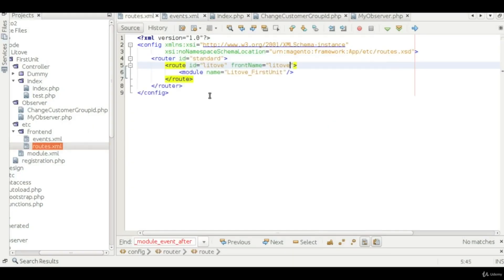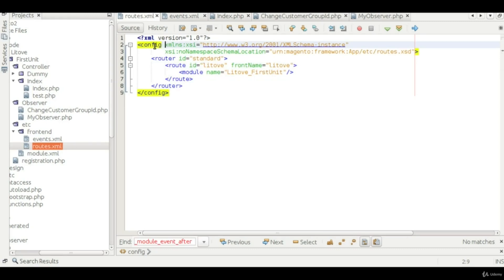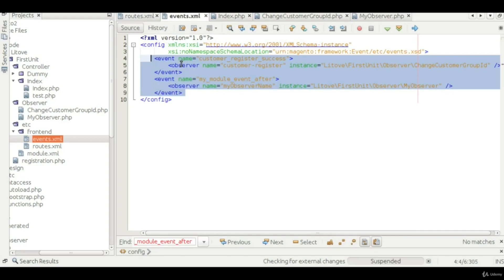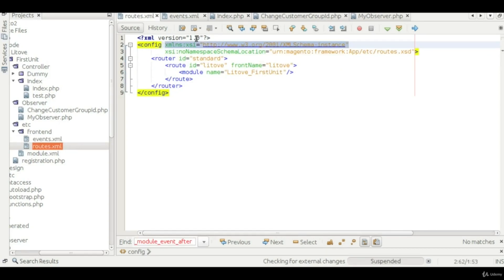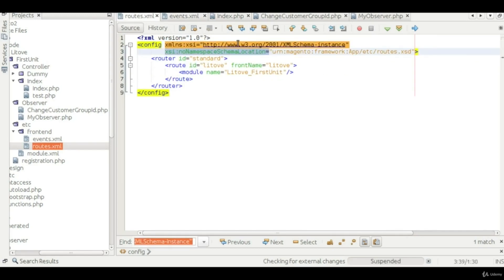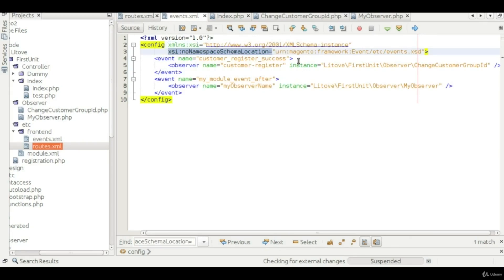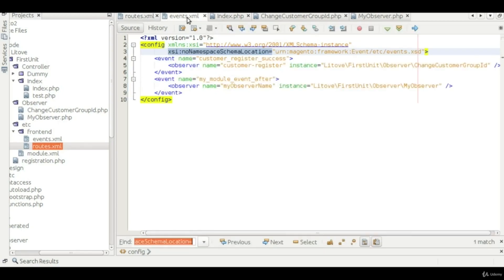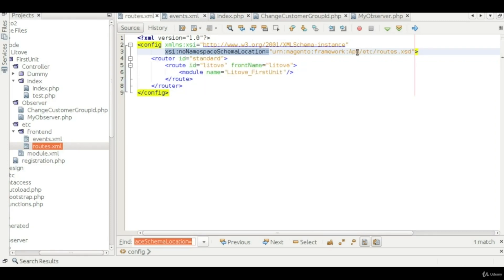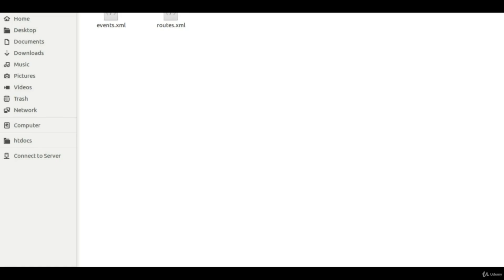Let me take you to the route.xml file we created in an earlier lecture. I want you to focus on the config node. I've also prepared an events.xml file which will be responsible for listening to our event. In route.xml we have the config node with the XML namespace xsi, which will be the same in events.xml. The schema location will differ: for routes it's framework/app/etc/routes.xsd, and for events it will be event/etc/events.xsd.